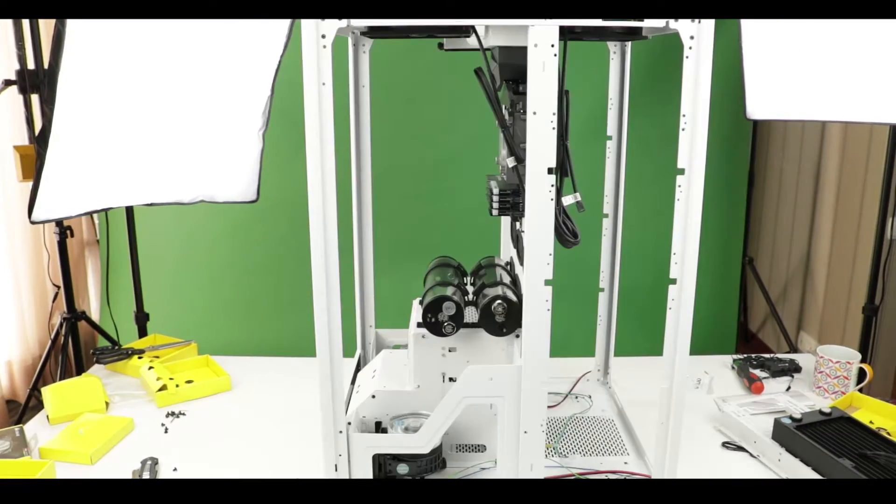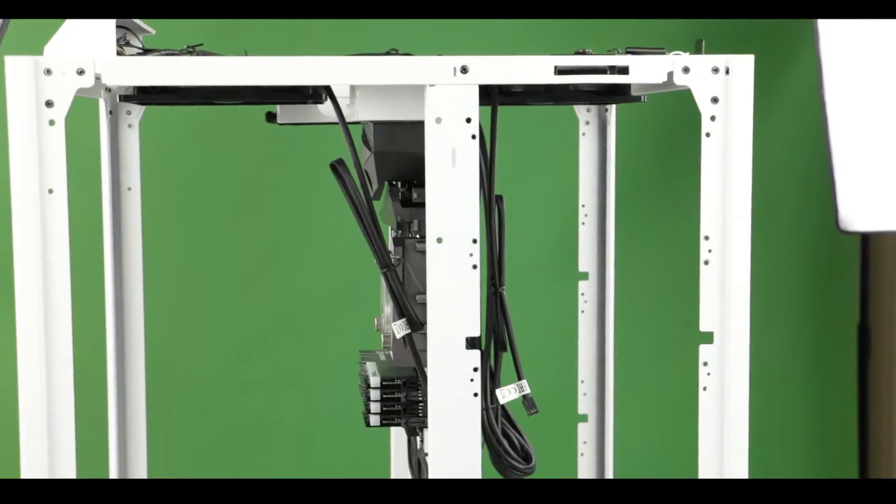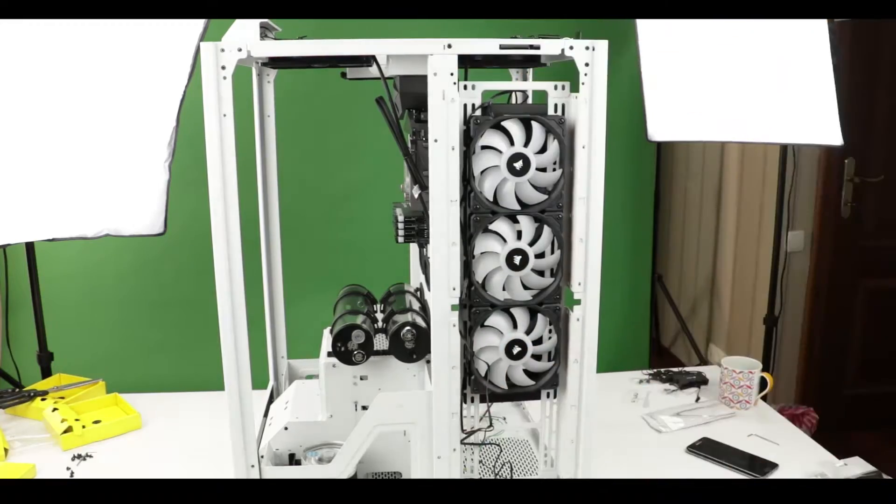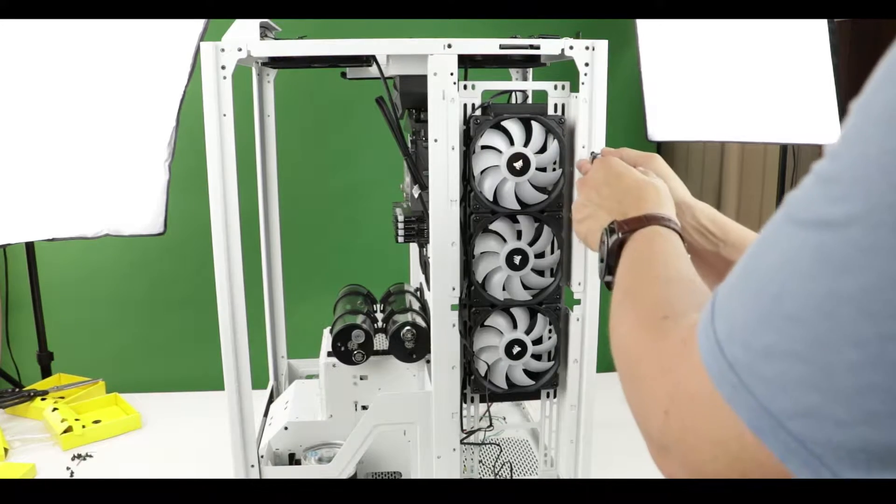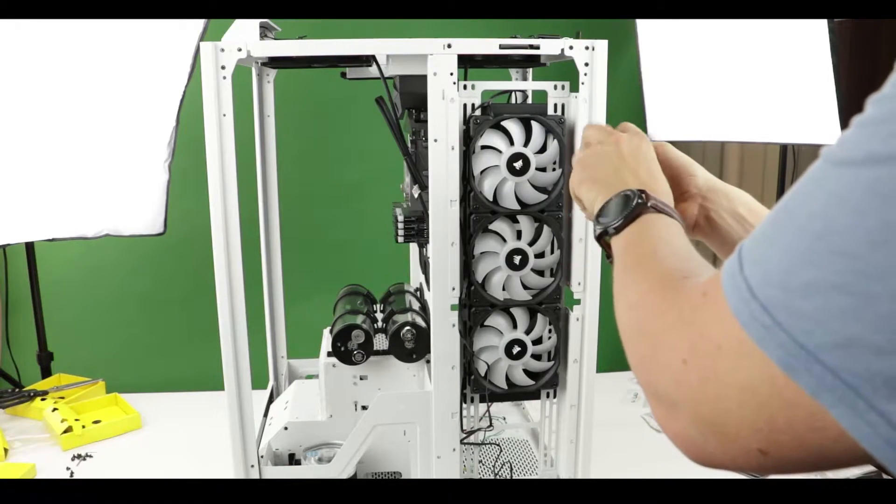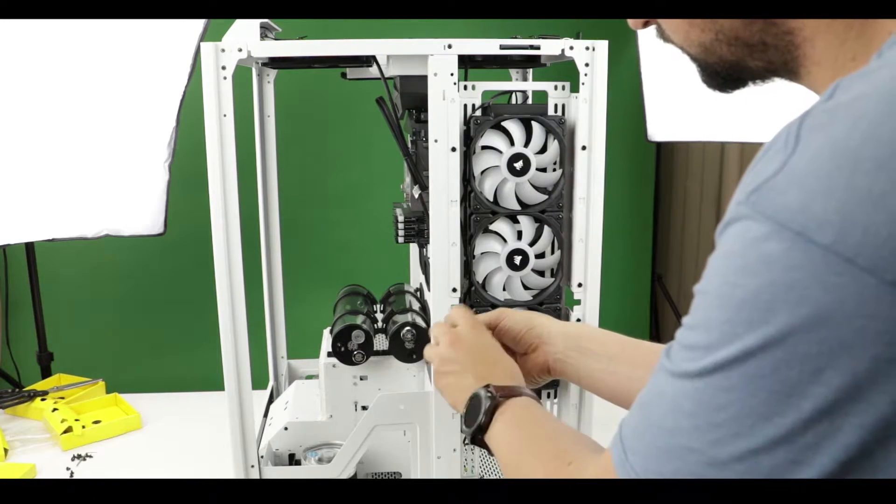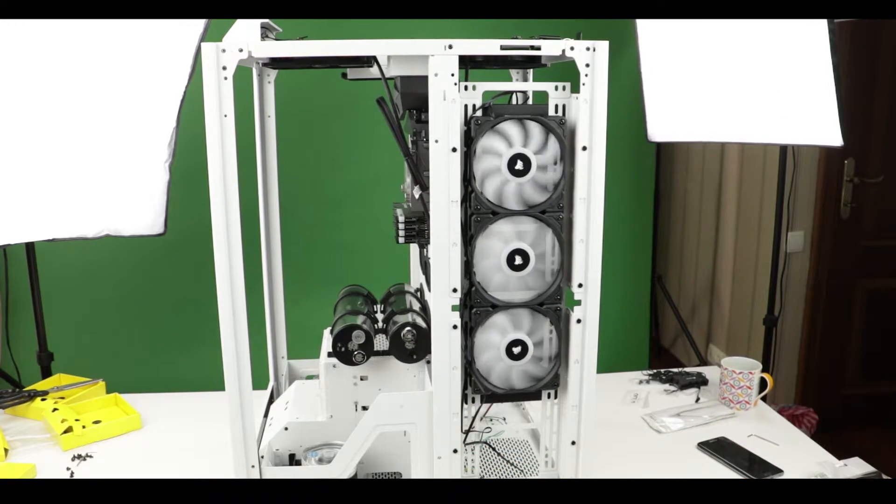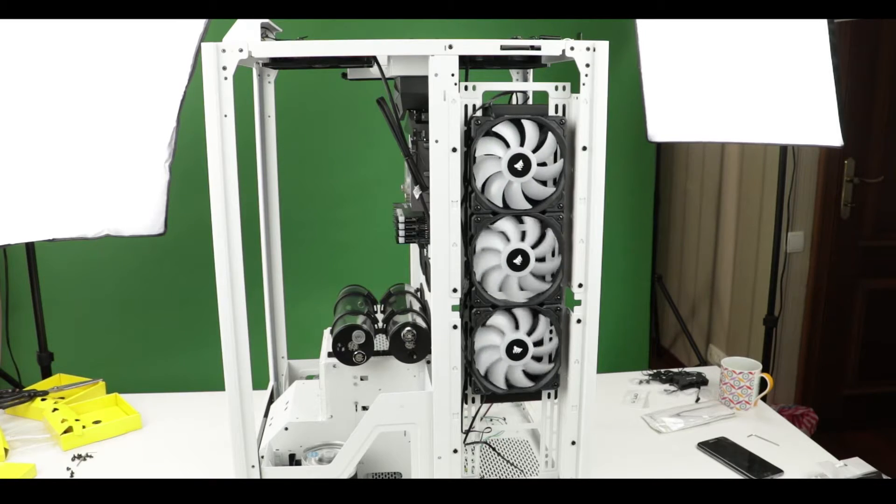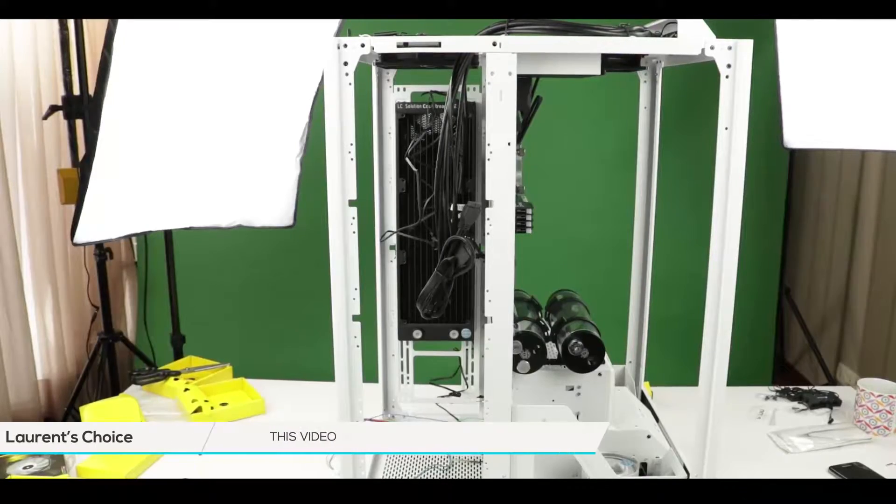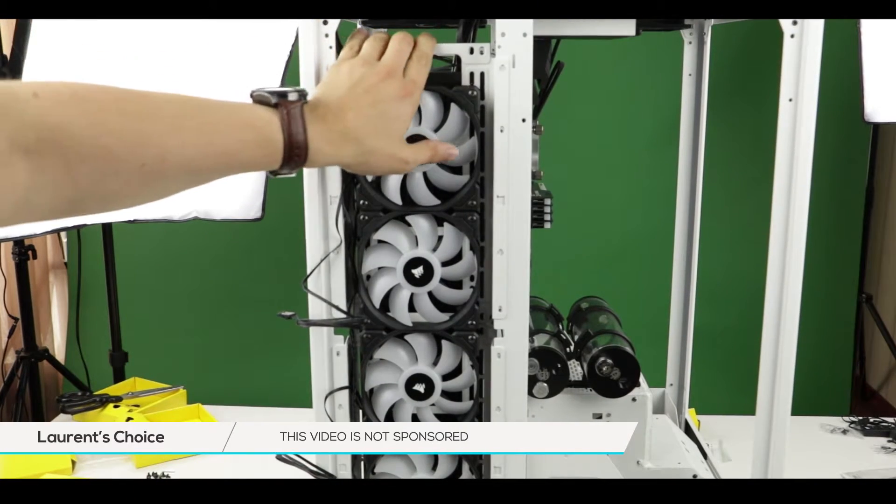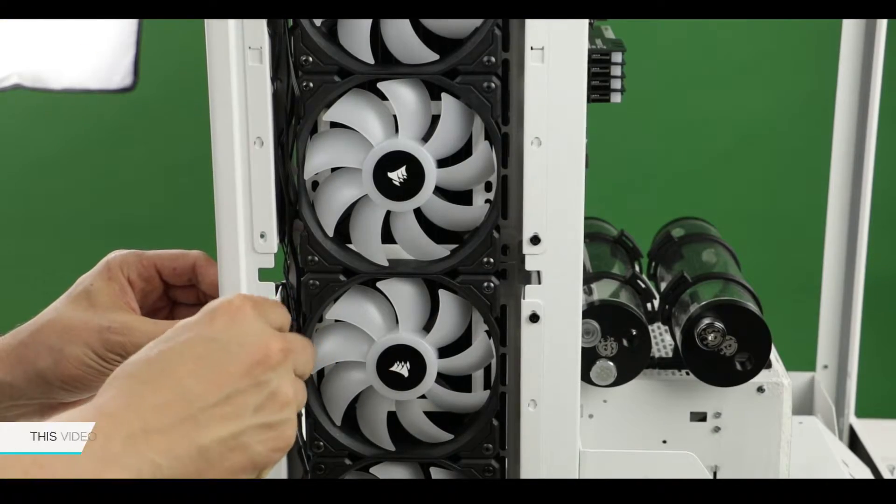All right, now let's install our assembled radiators on the chassis. When facing the chassis I am placing the second loop radiator on my right hand side. Once slid in you can secure the radiator with the 8 screws that we had removed in the beginning of this section. And again let's do the very same operation with our first loop radiator.